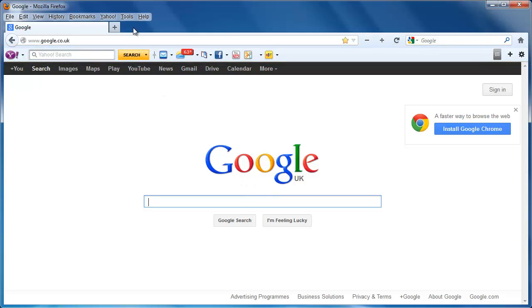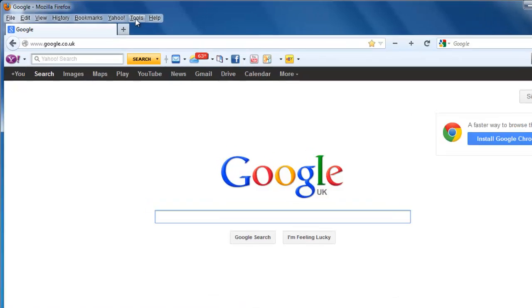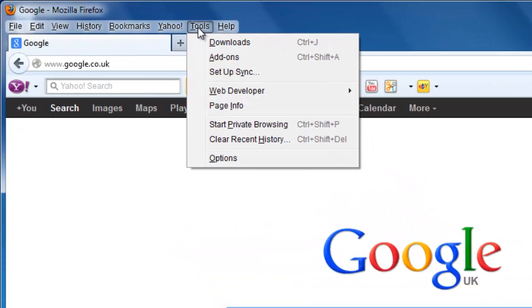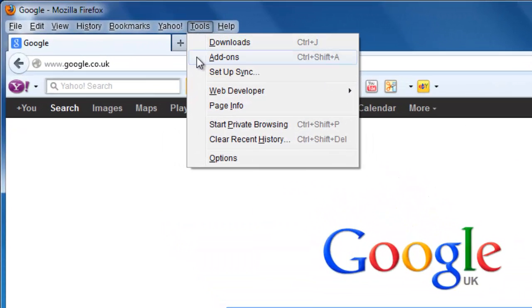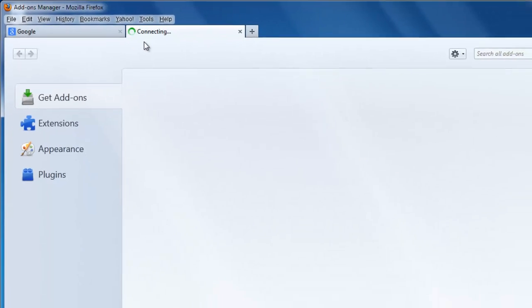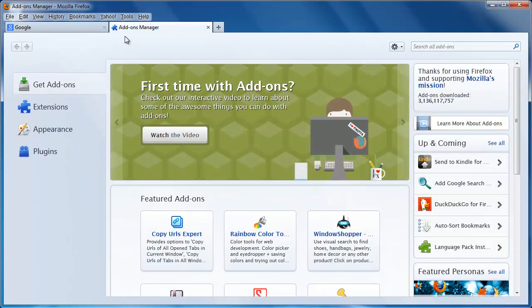First, you need to click on Tools in the main menu bar. From here, click on Add-ons. This will open the Add-ons Manager, which contains the settings for all the add-ons, including toolbars, that you have installed in Firefox.